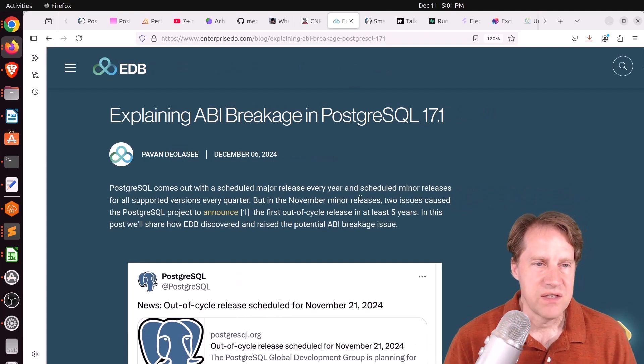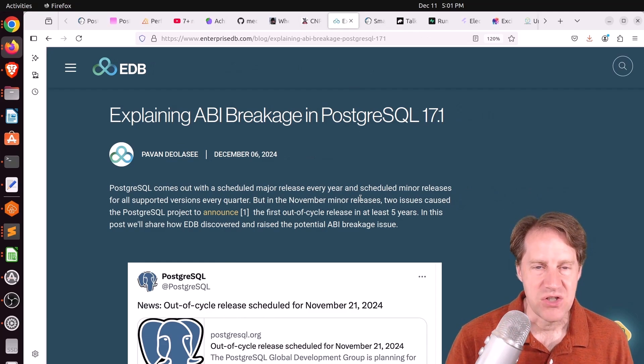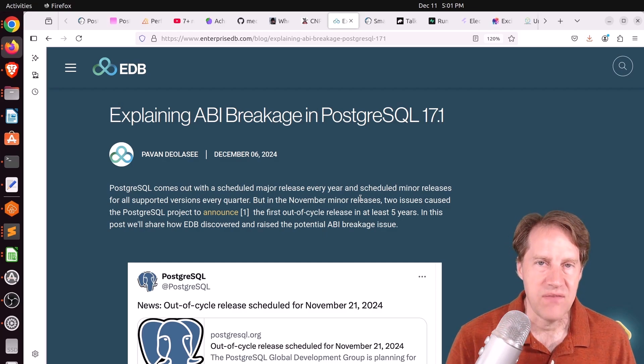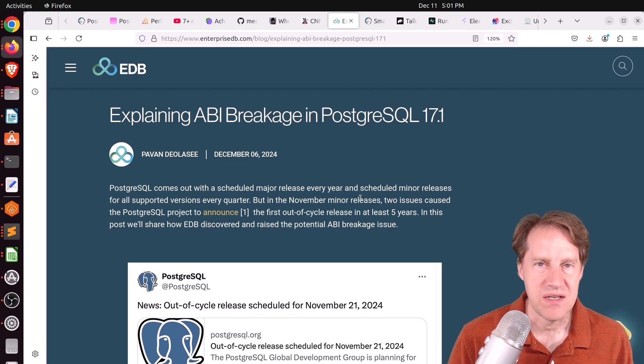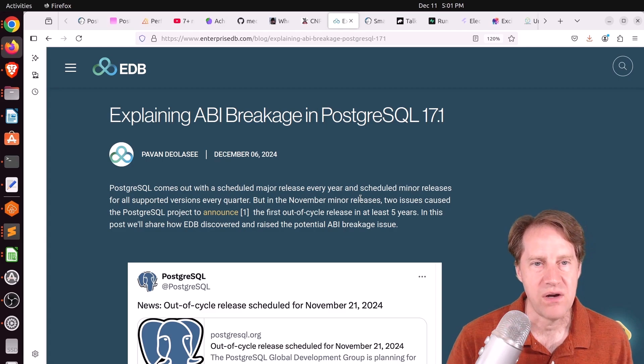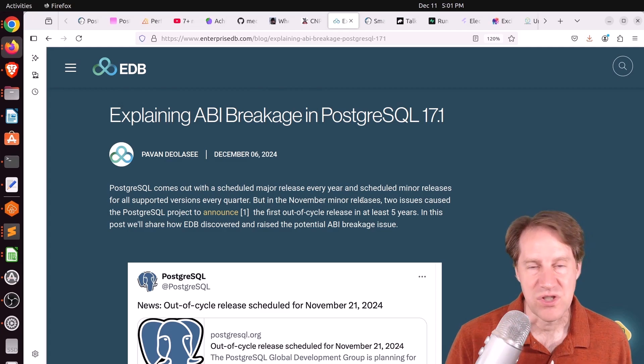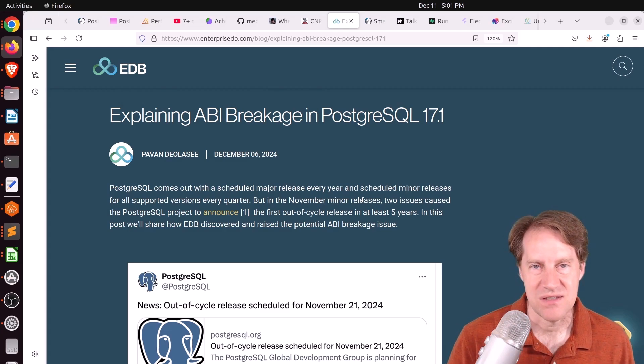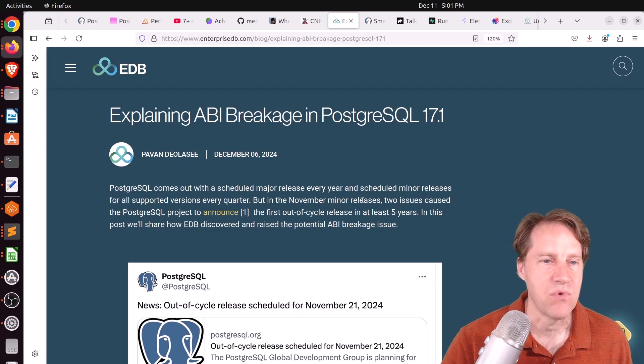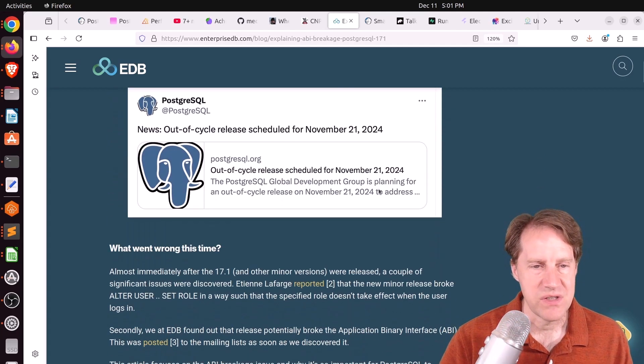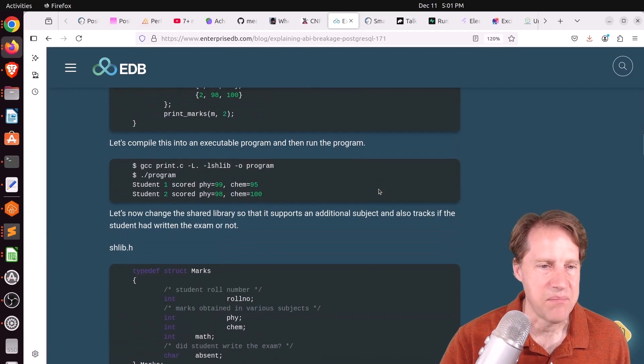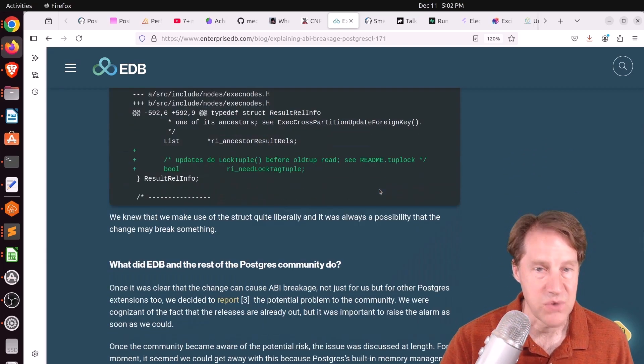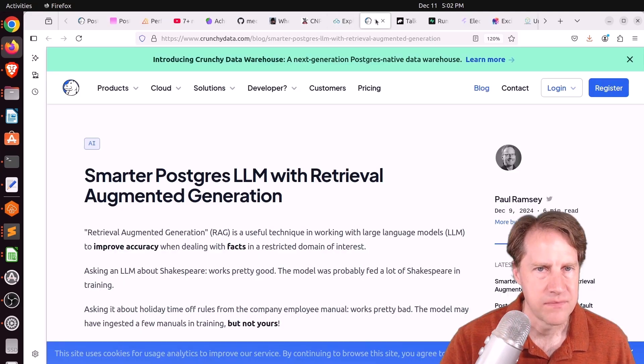Next piece of content, explaining ABI breakage in PostgreSQL 17.1. This is from EnterpriseDB.com. And this is the change that was done in 17.1, where the application binary interface size was changed between those versions, which caused some issues for extensions and resulted in basically an out of band release for it, as well as another issue that was discovered. But this goes into a little bit more detail about it, particularly from a code basis. So if you want to learn more about that, you can definitely check out this blog post.